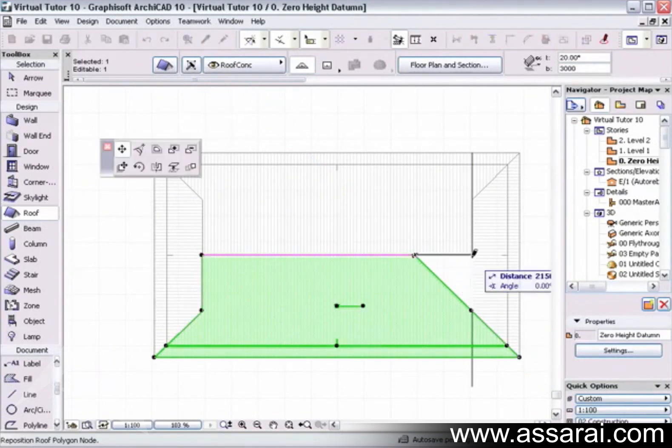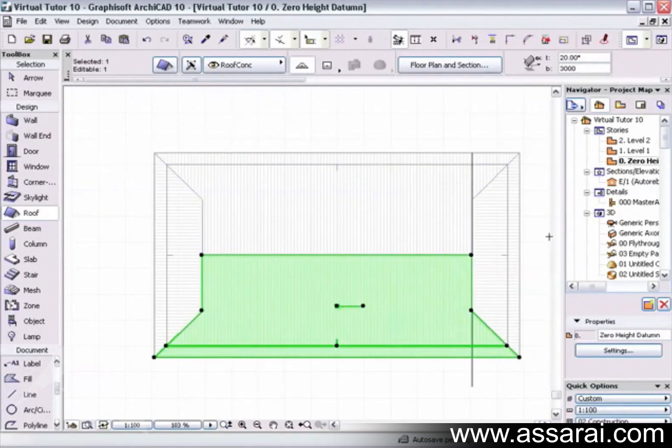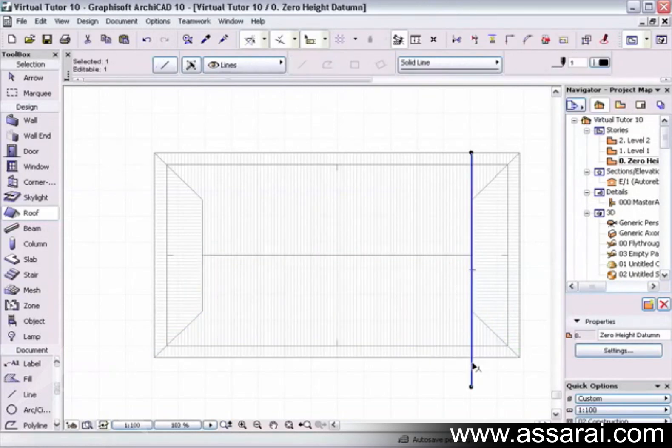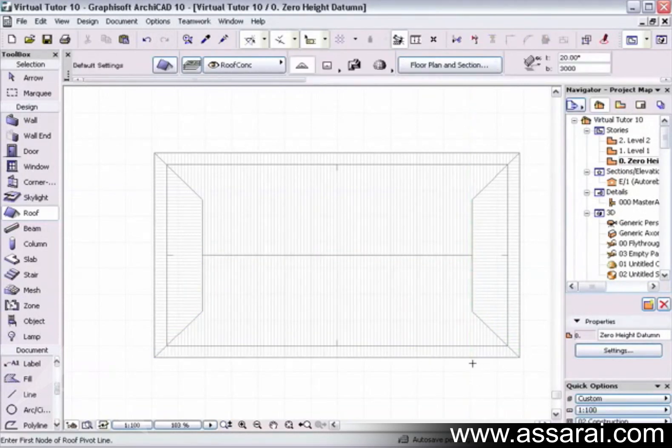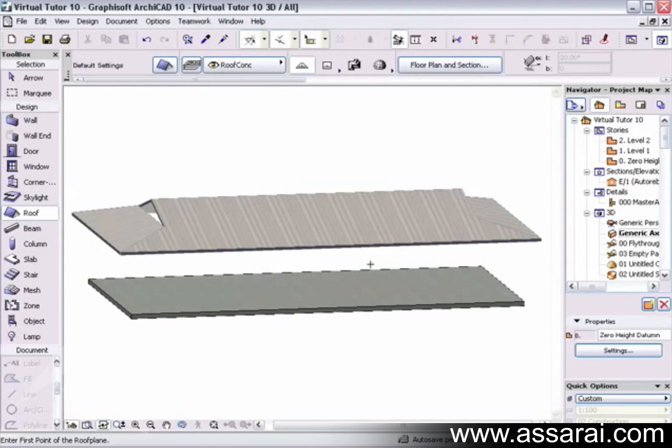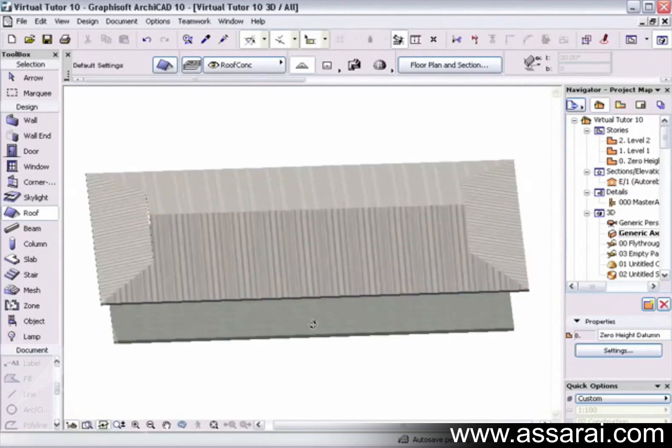And drag that across to there. And I'm just going to select the line and delete that. So there's a Dutch hip.